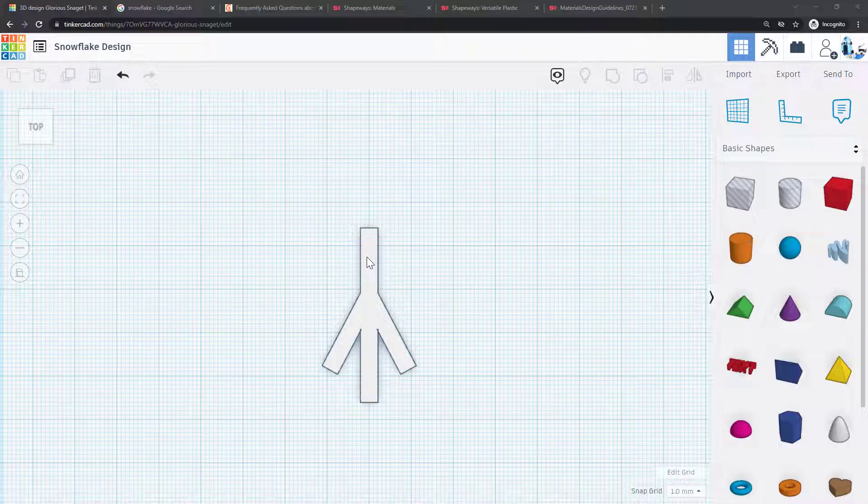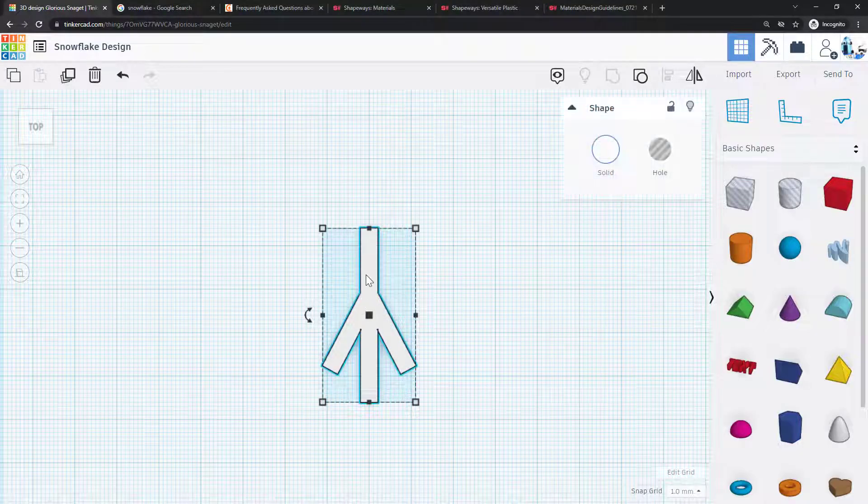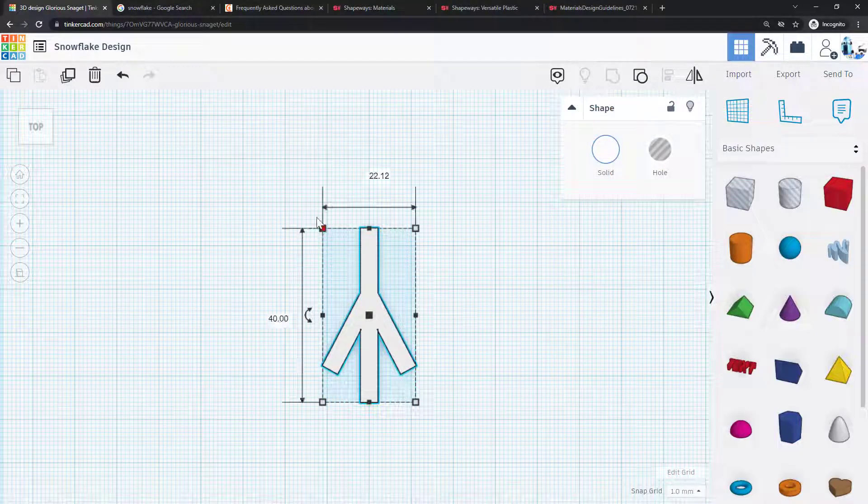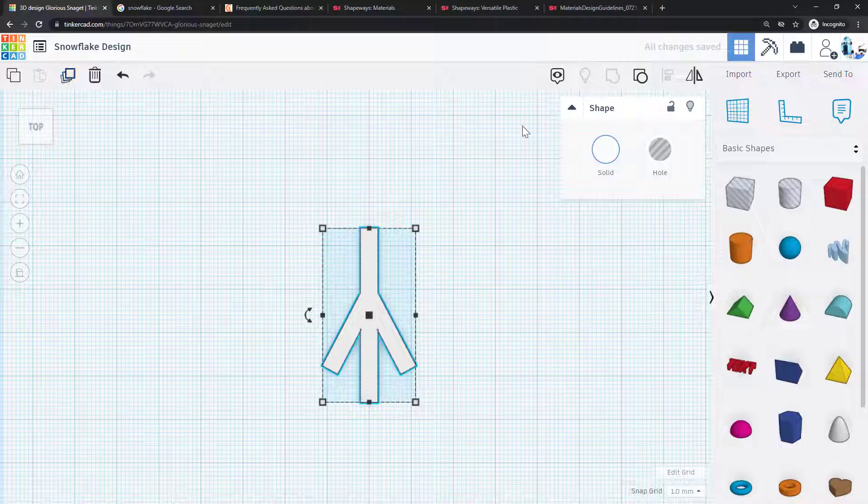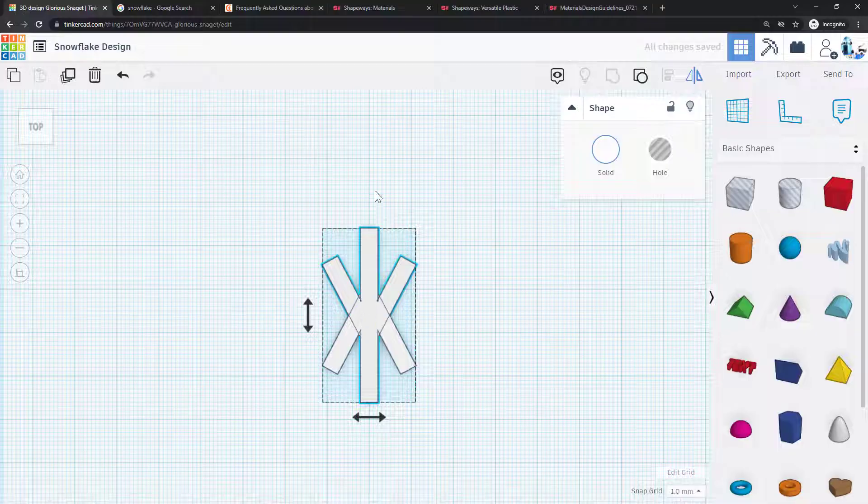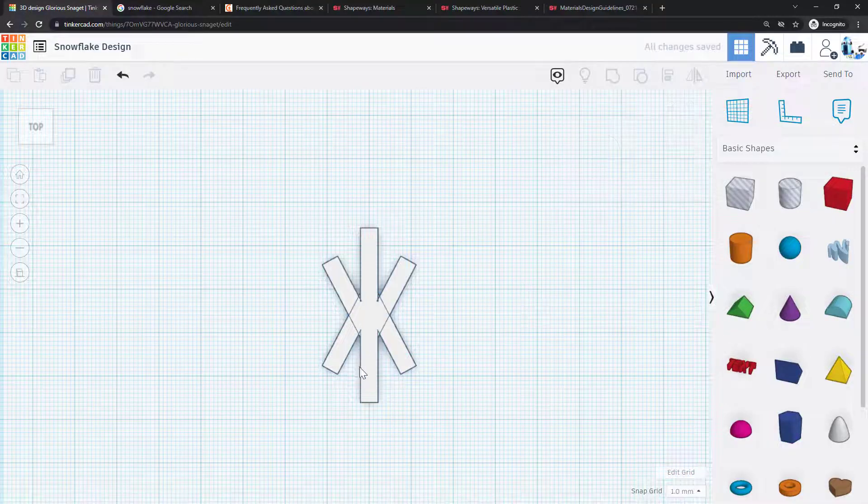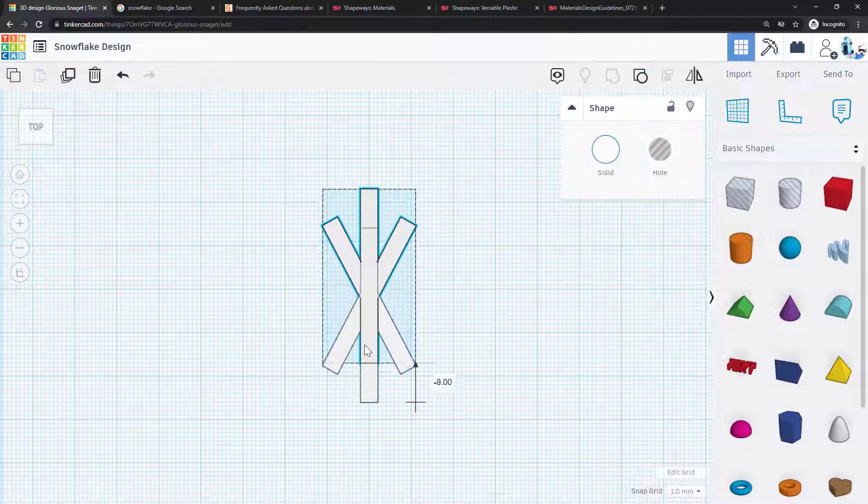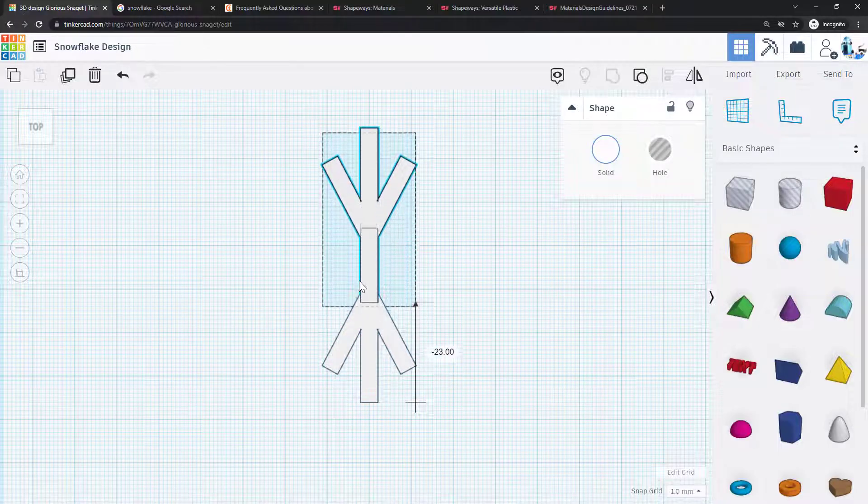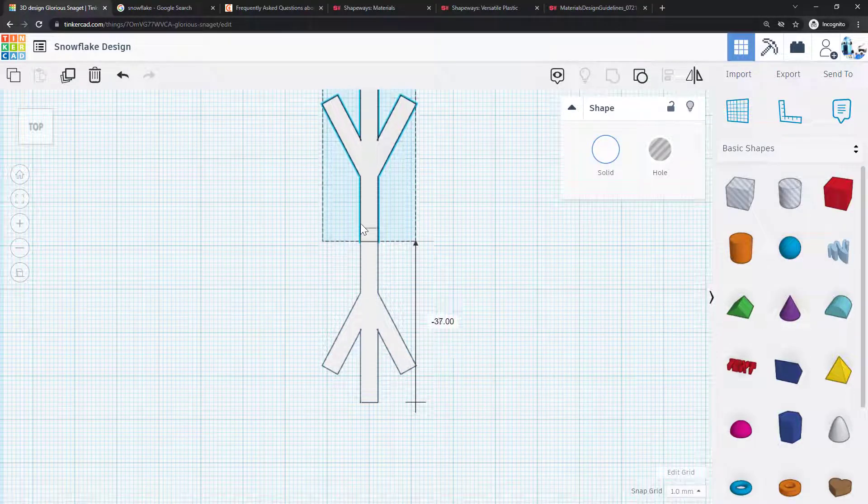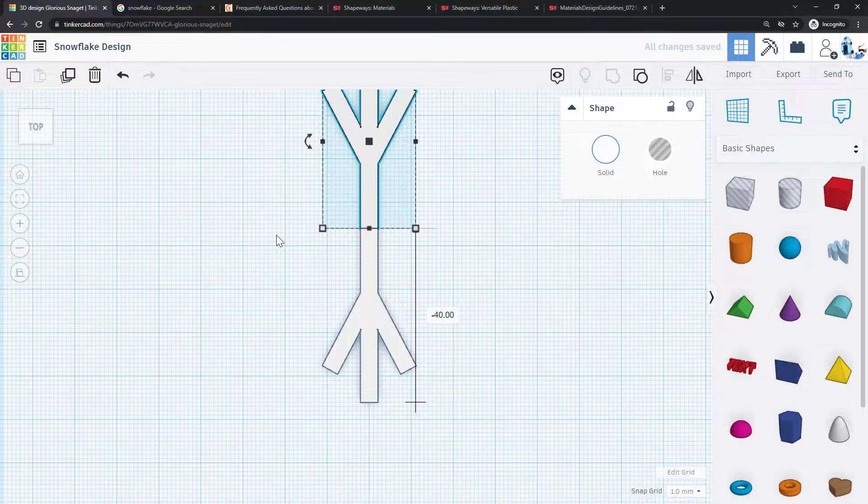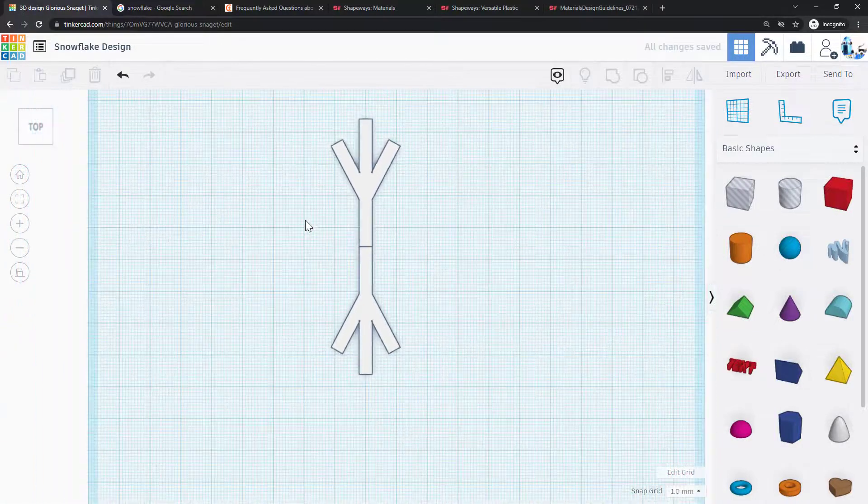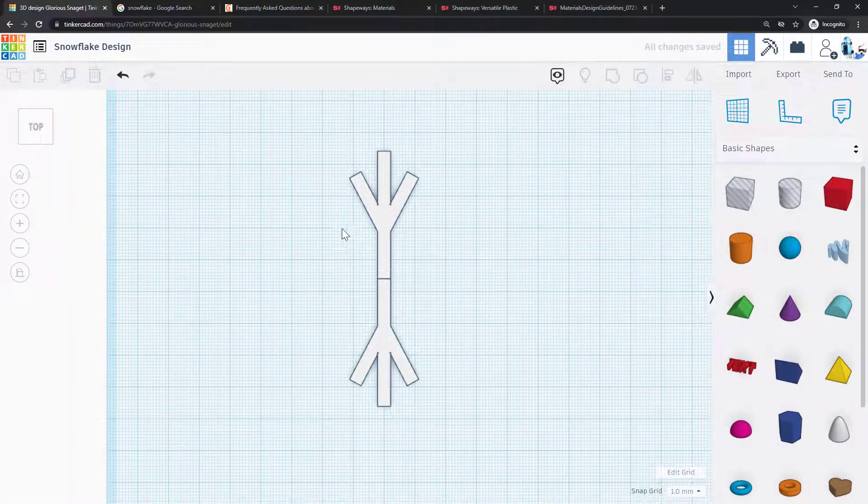Now the way you do that in Tinkercad is a little tricky. First I'm going to select my grouped part here, duplicate that, and then mirror it so I have one copy that is 180 degrees rotated from my original copy. But you see that they are overlapping each other, so I'm going to hold down shift so I can only move it in the x or y direction and slide it up here so those two parts are now aligned end to end.